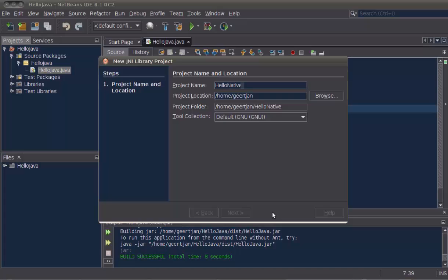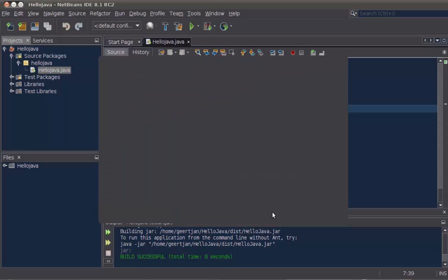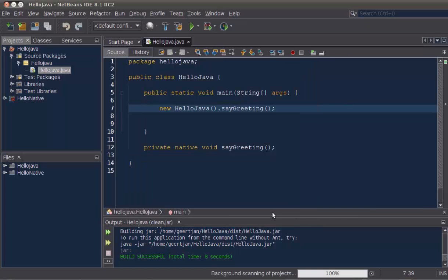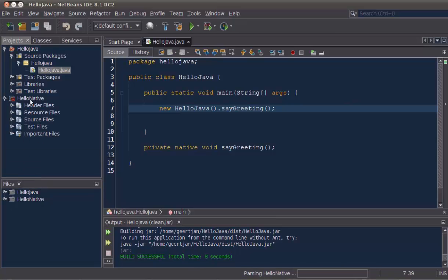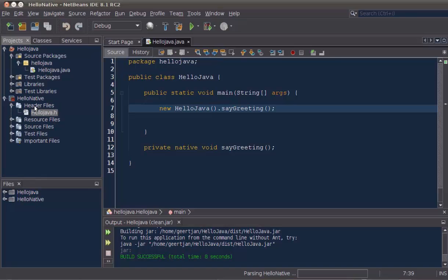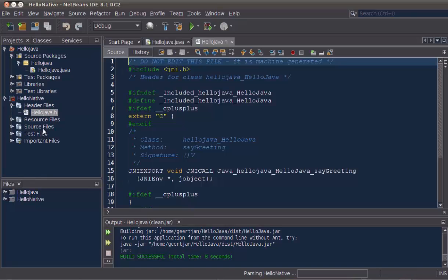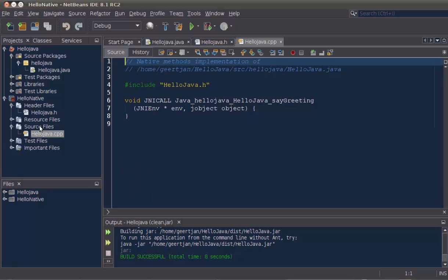We give it a name, we click finish, and a C++ library is created. This library structure contains a header file generated from our Java code and also a source file.